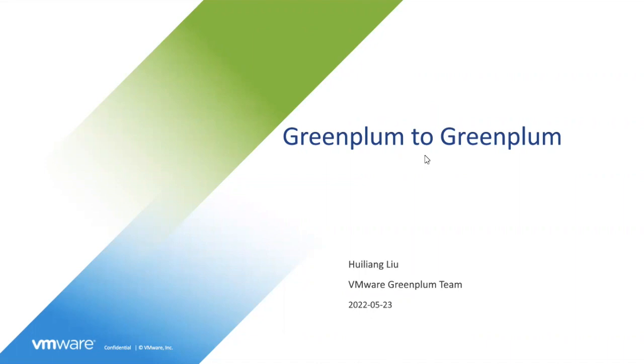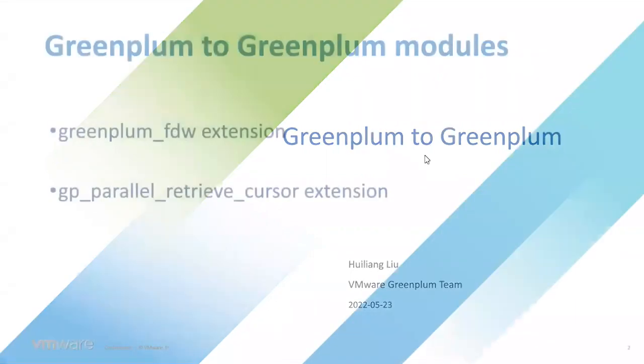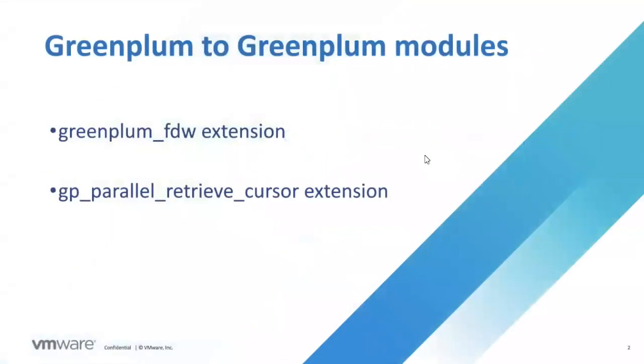You can use GP2GP to run queries across more than one Greenplum database. To use this feature, you need to have Greenplum 621 and above. GP2GP relies on two modules: Greenplum foreign data wrapper and Greenplum parallel retrieval cursor.